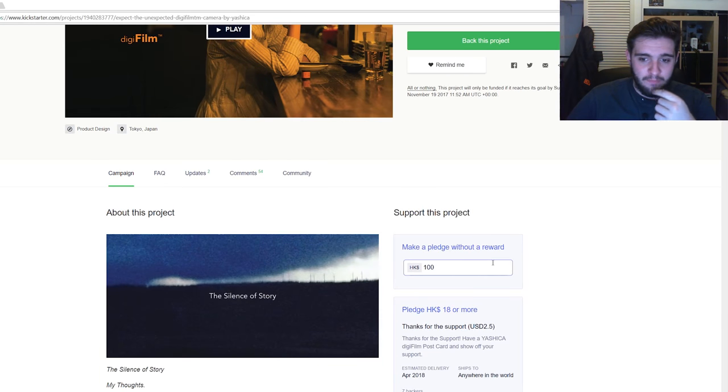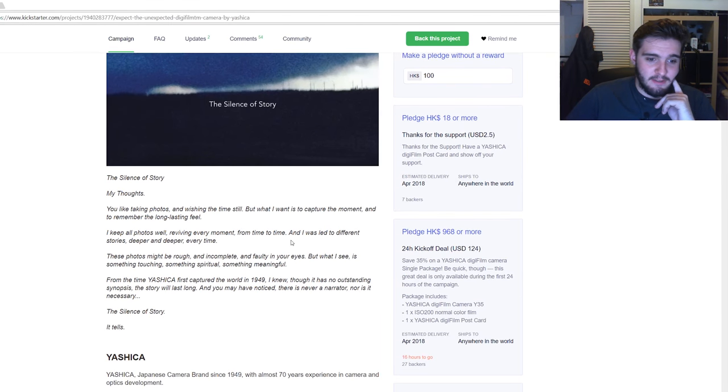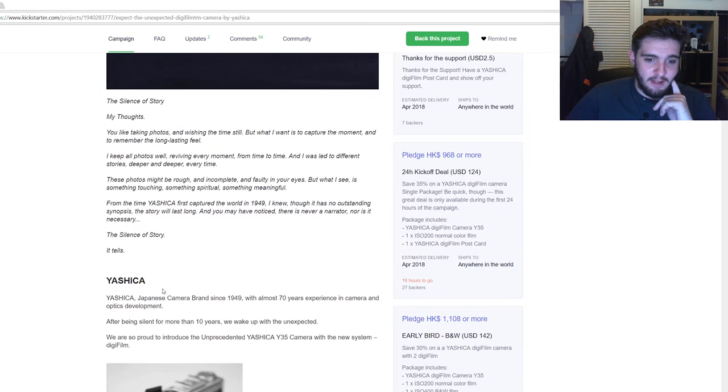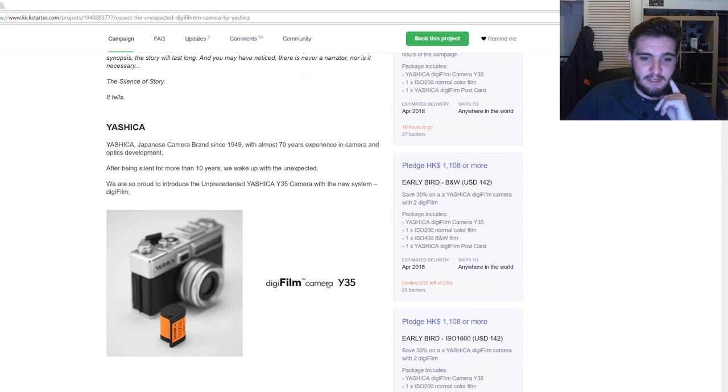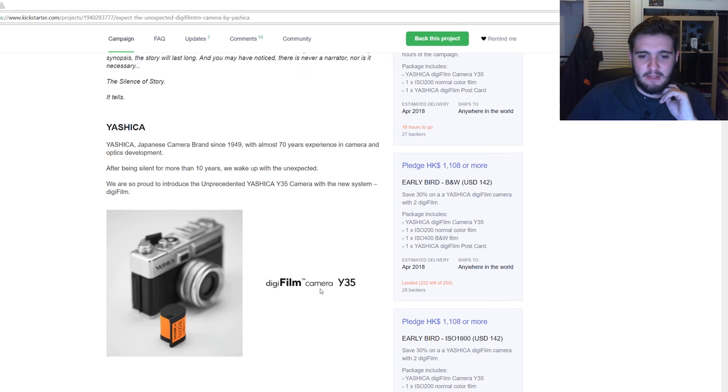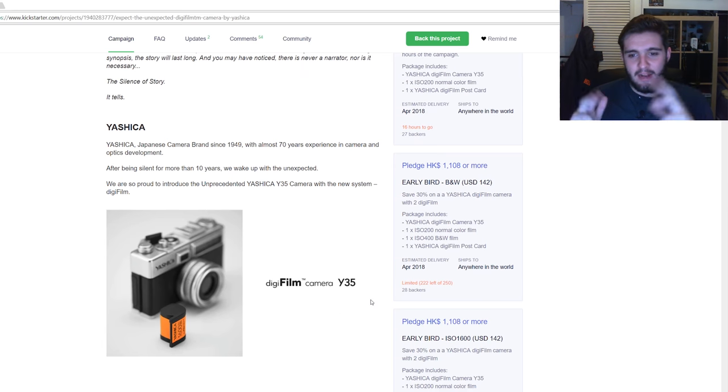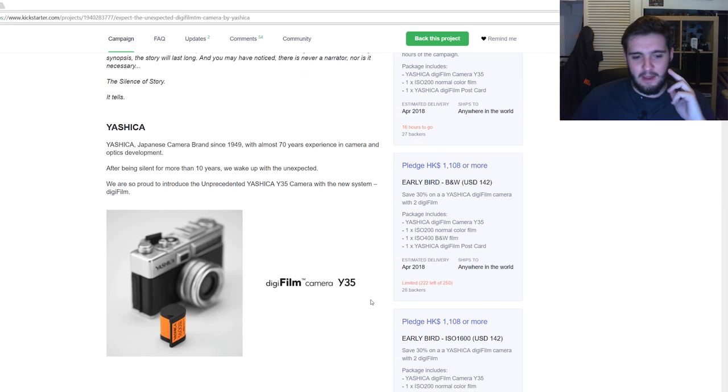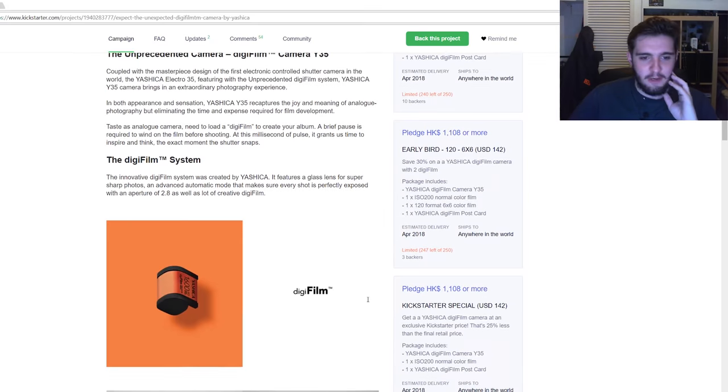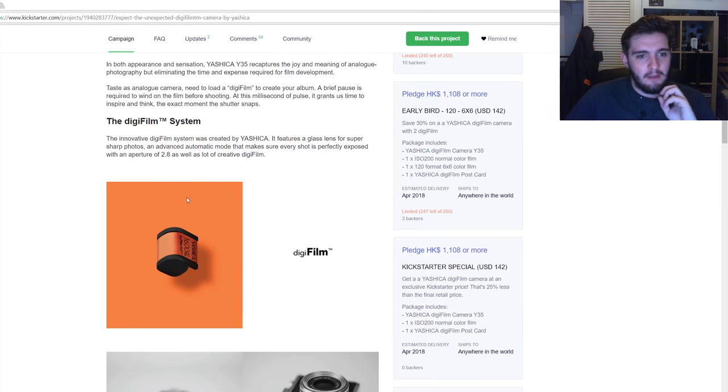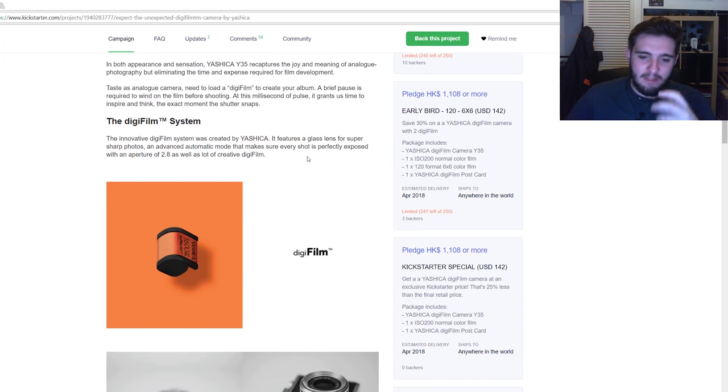So we've got about this project, the story, we are Yashica, we've been around for 70 years. And this is where it gets interesting: it's this digifilm, what they're calling a digifilm camera.